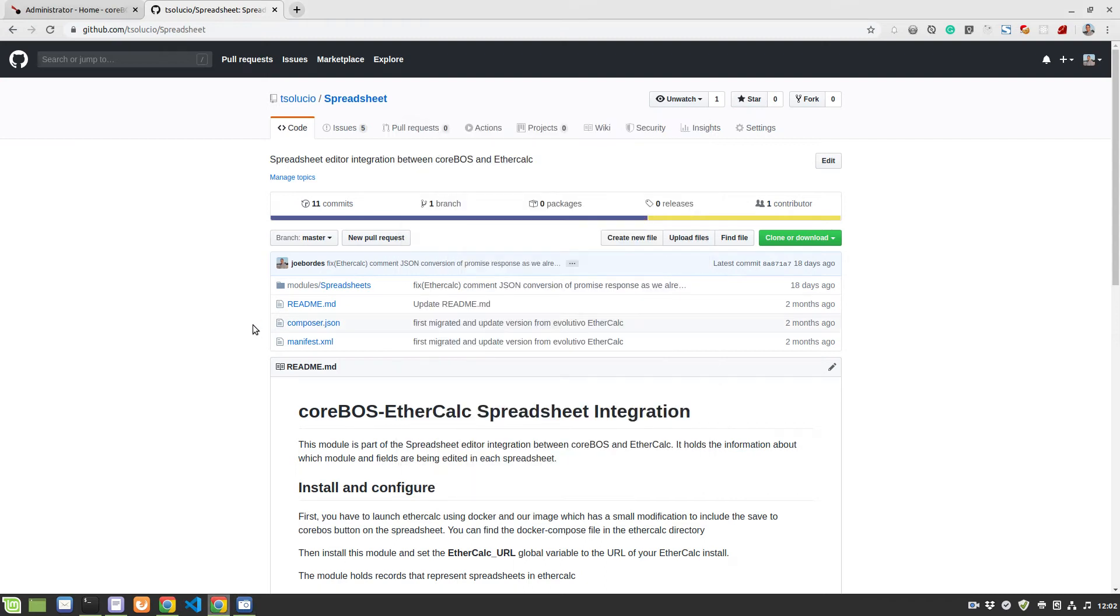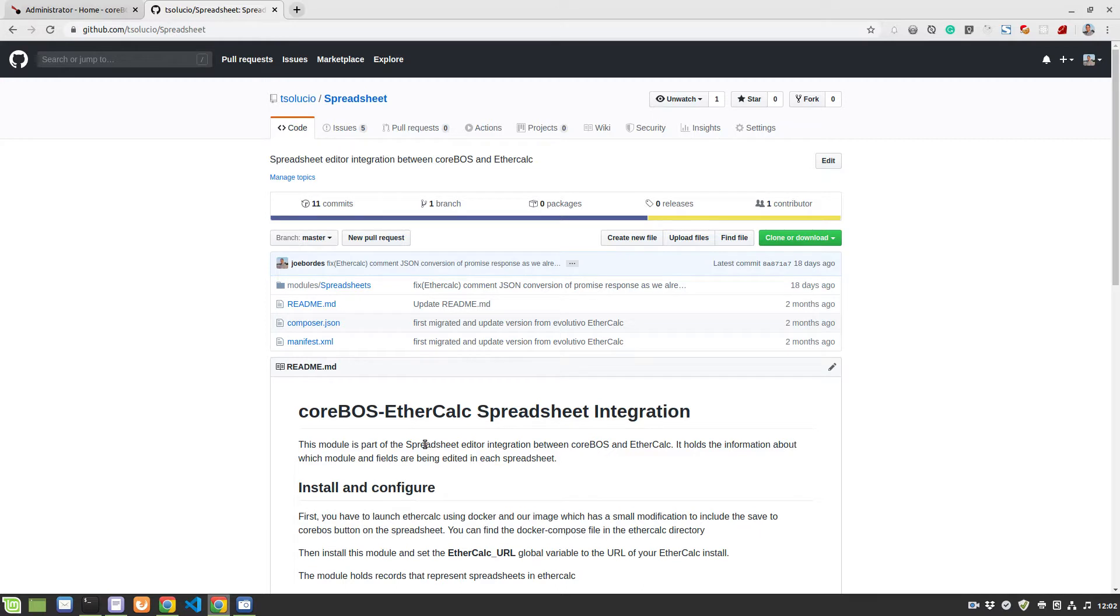Hello! This video is about the CoreBOS EtherCalc integration that we're working on. I just wanted to show off a little bit how it works and where we're going.